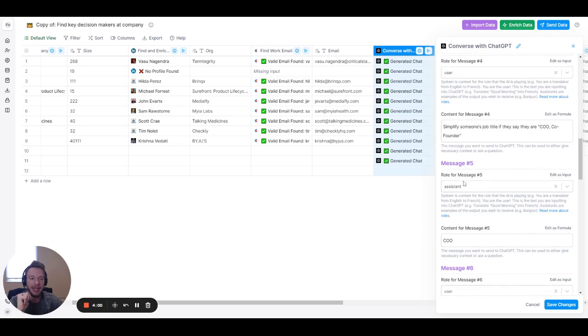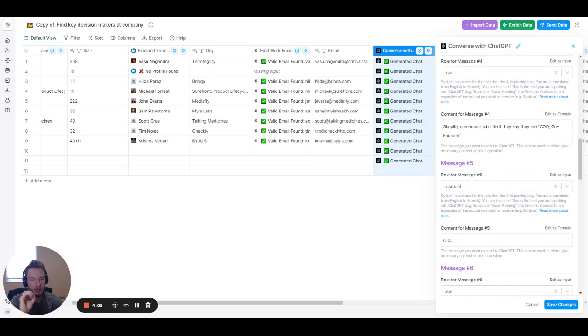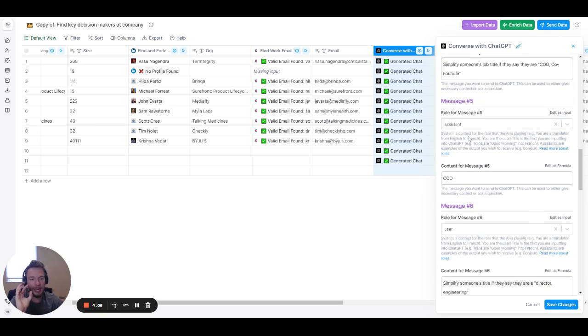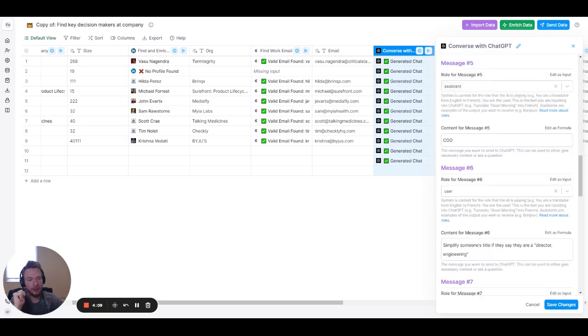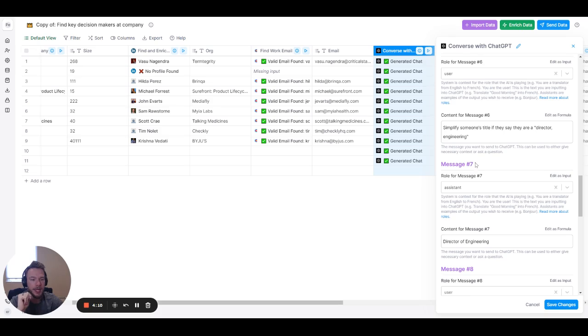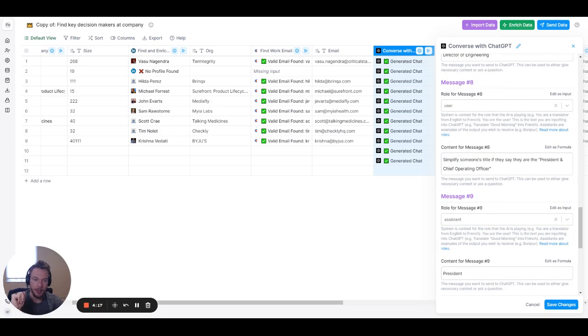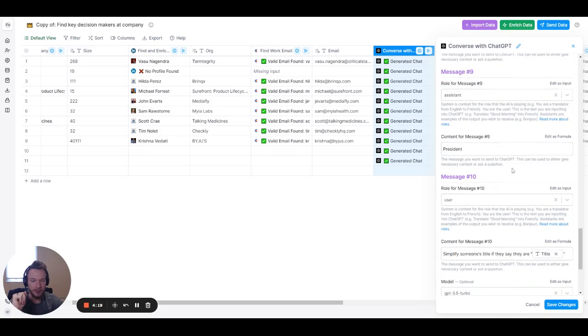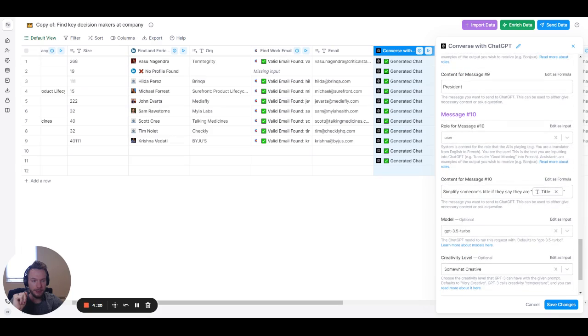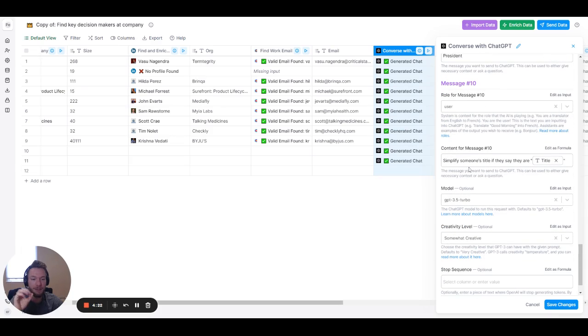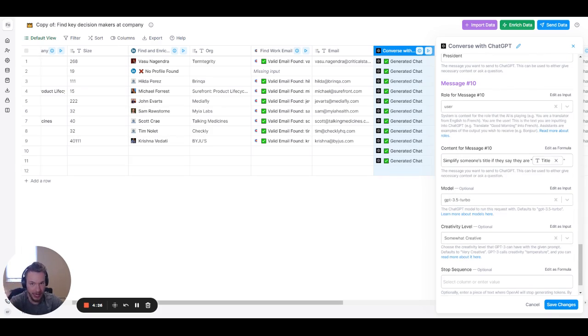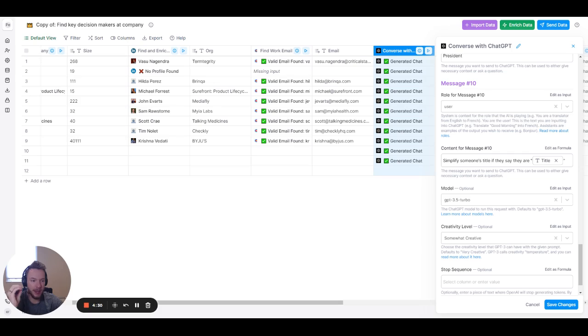CEO. Again, I'm giving it another use case. Simplify someone's job title if they say they are COO, co-founder. And now I'm telling it, if you see that, I want COO. Simplify someone's job title if they are director, engineering. I want that to be turned into director of engineering. And then we can keep going, and I keep giving it some prompts. We keep going. And then finally, when I'm ready for my result to be generated of the thing I actually want, I say simplify someone's title if they say they are, and then I give it the input from the clay table.